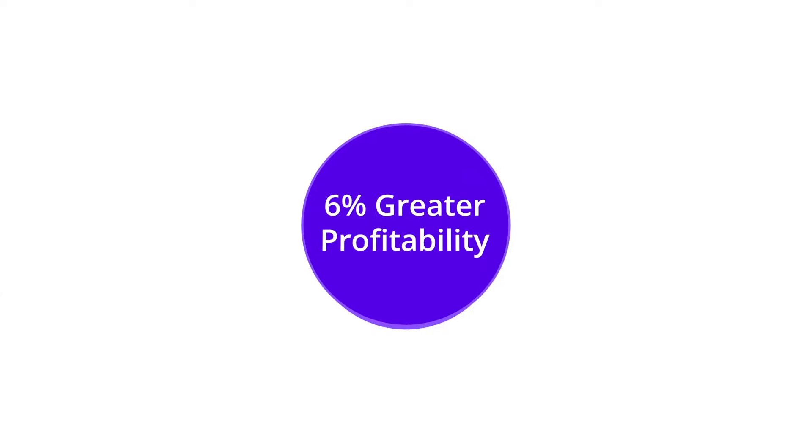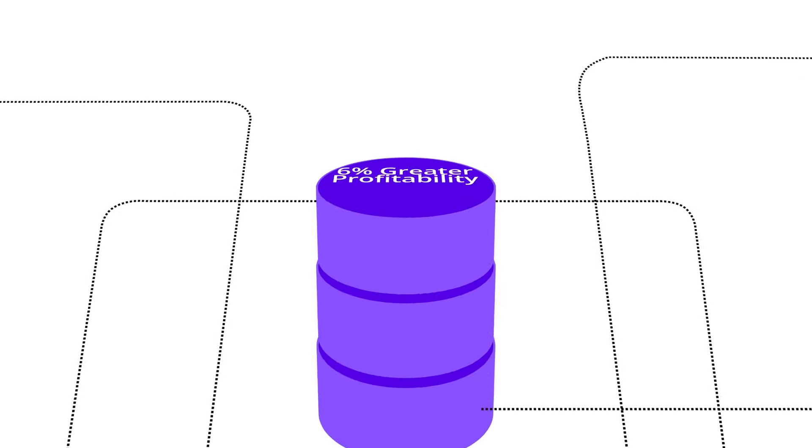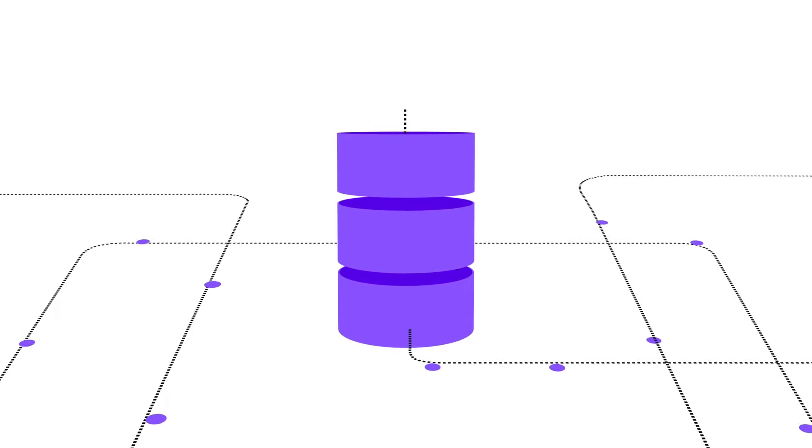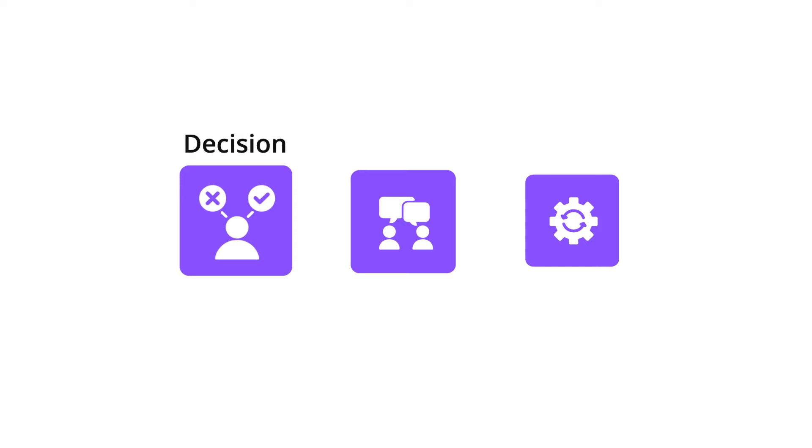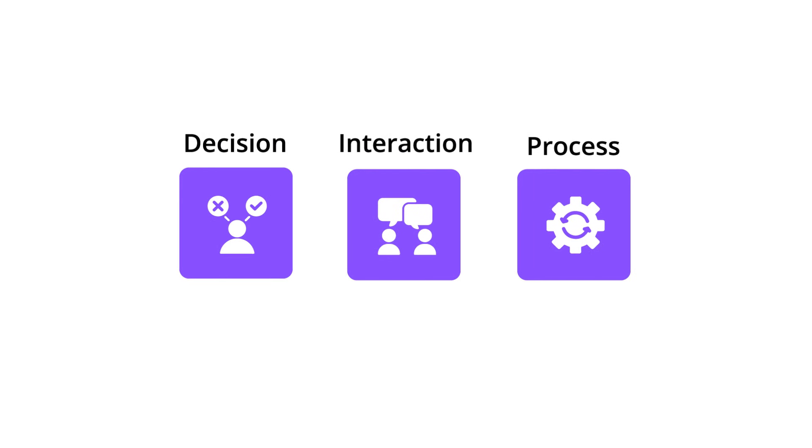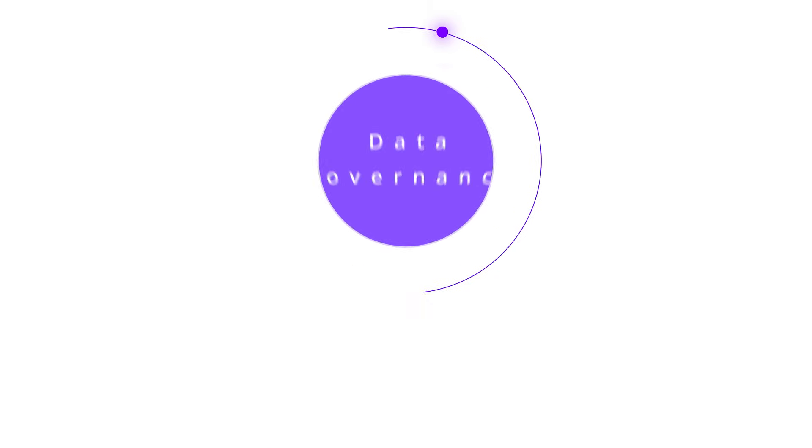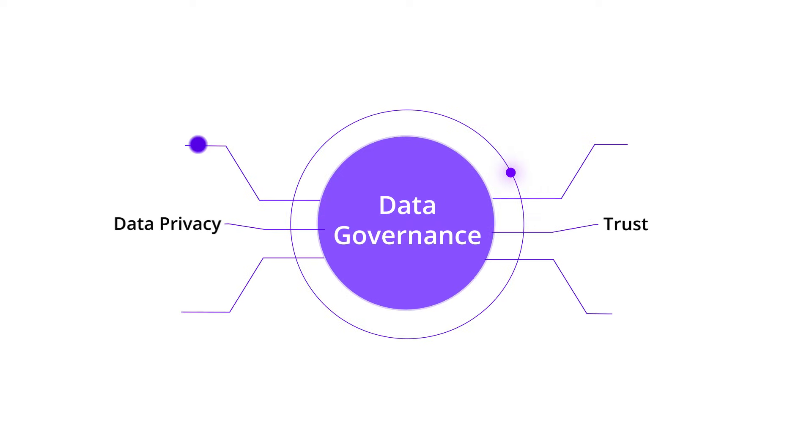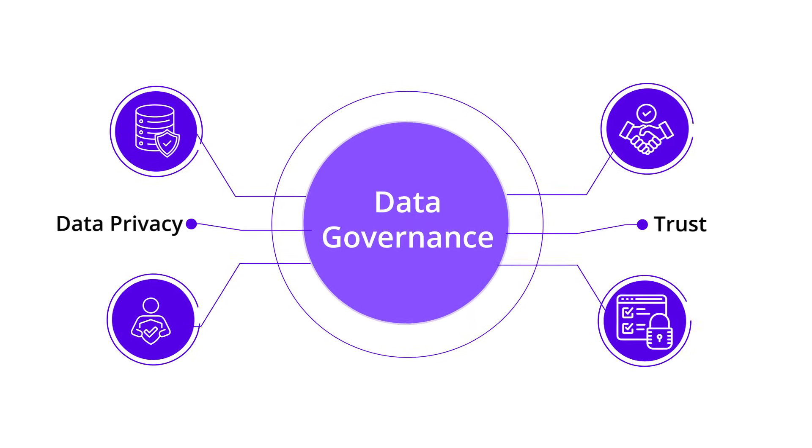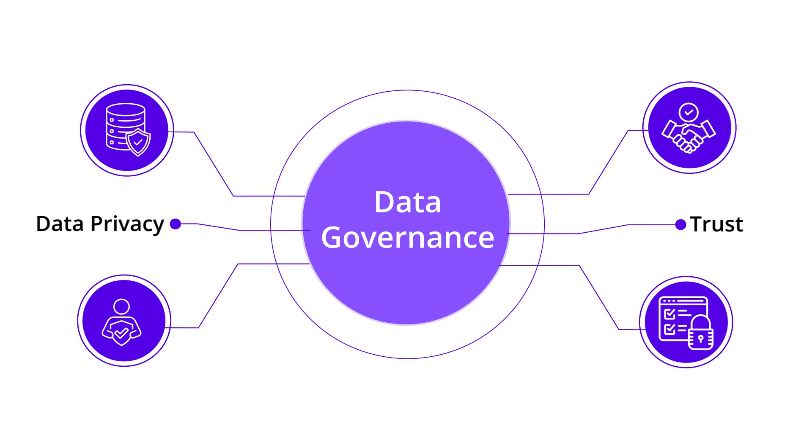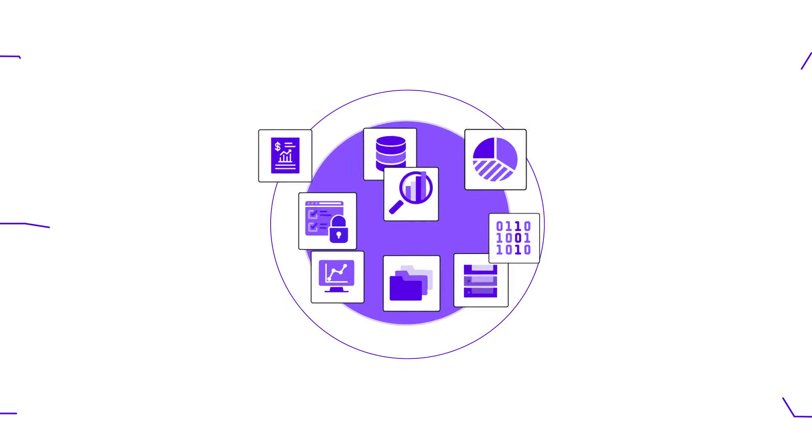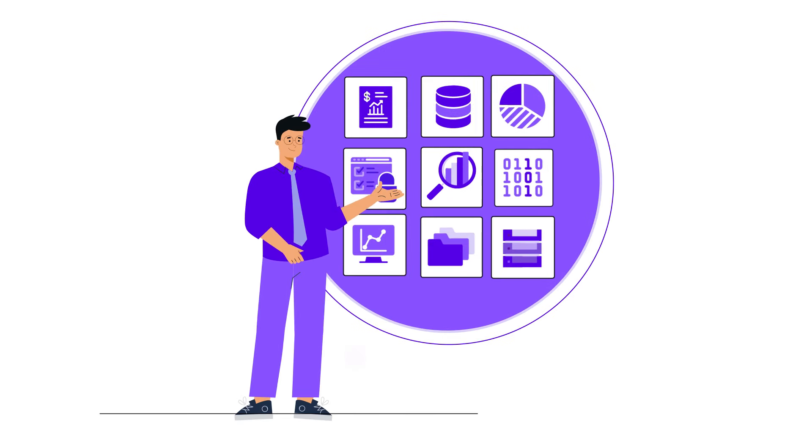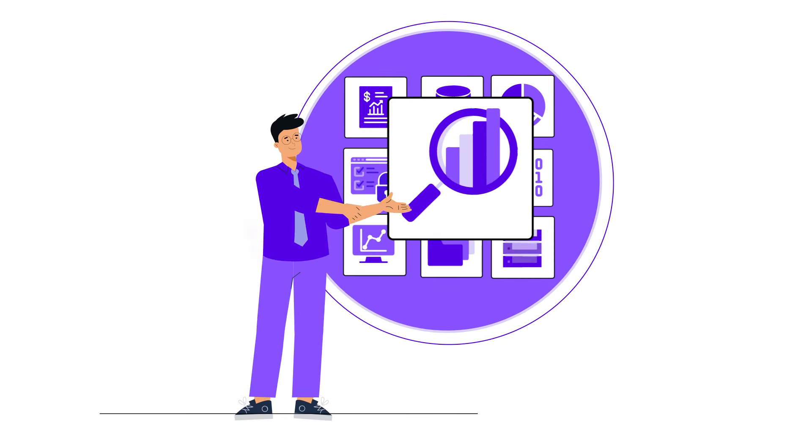Being a data-driven organization means data is embedded in every decision, interaction, and process. Data governance is prioritized and automated to increase data privacy and trust in data. Data assets are organized and supported as products with self-service access for business users.